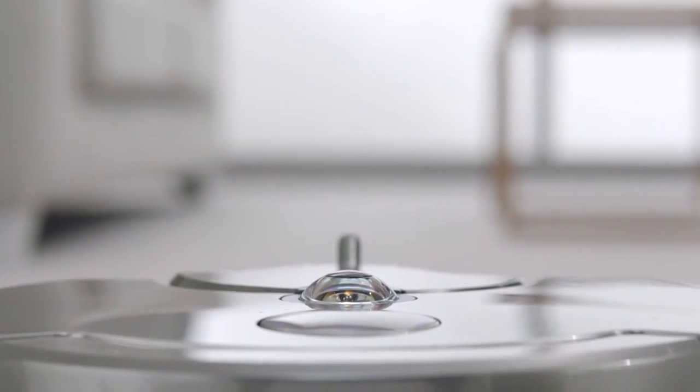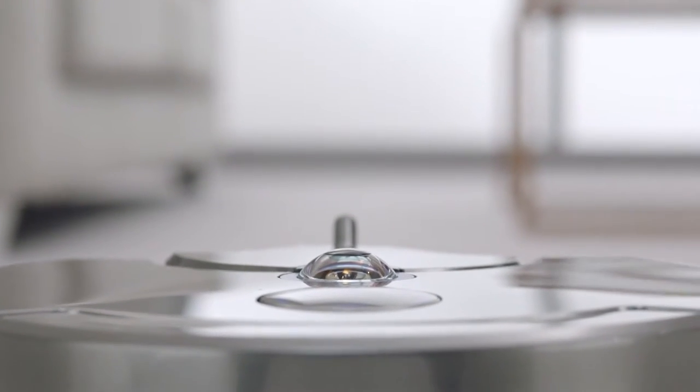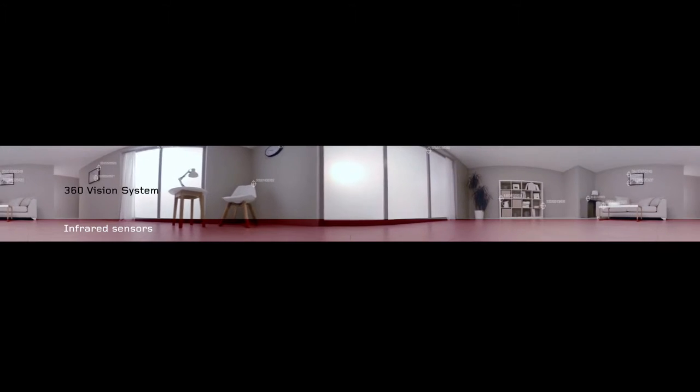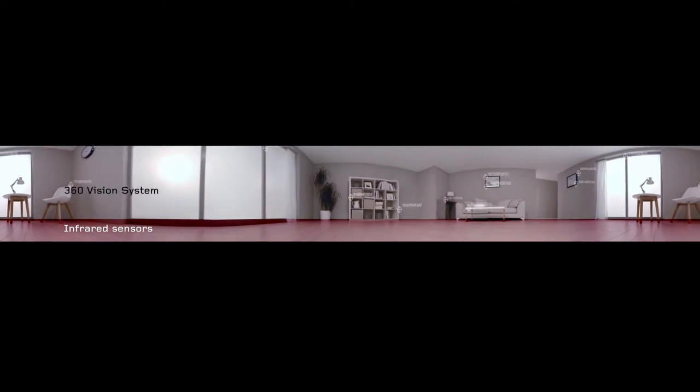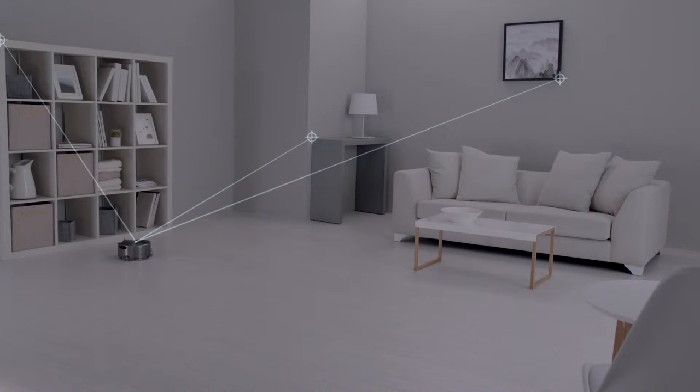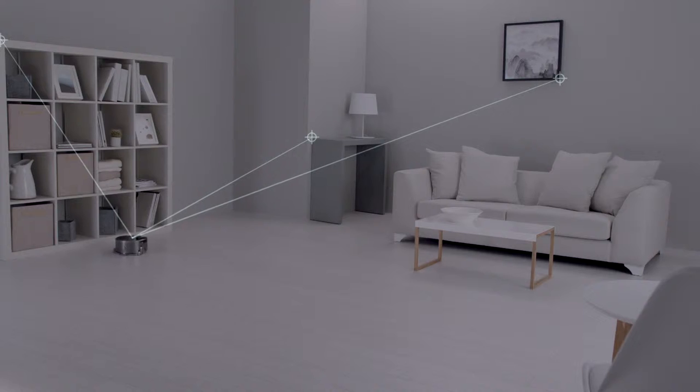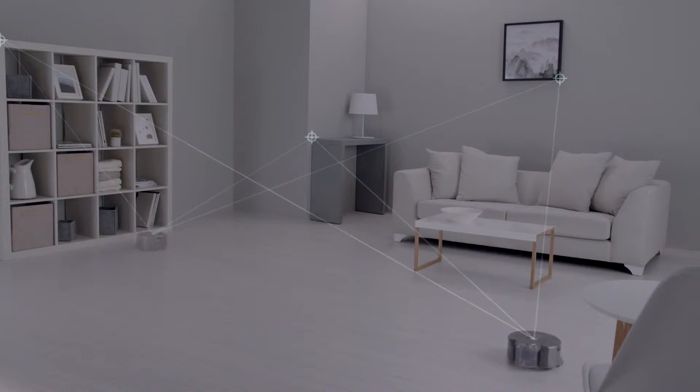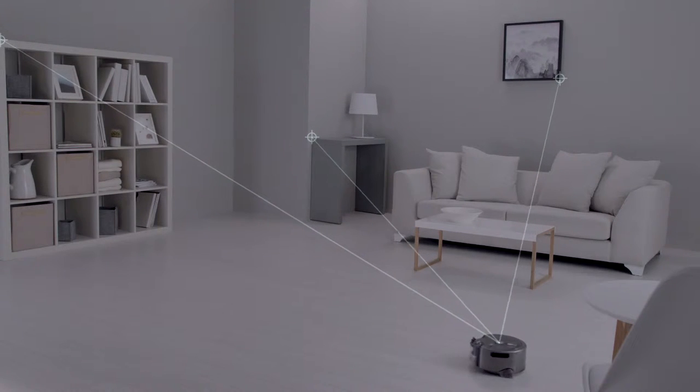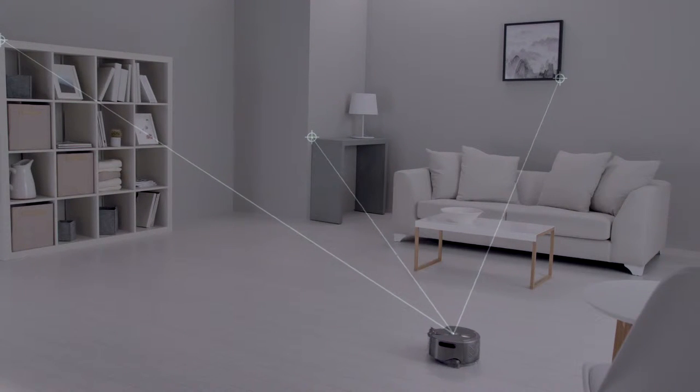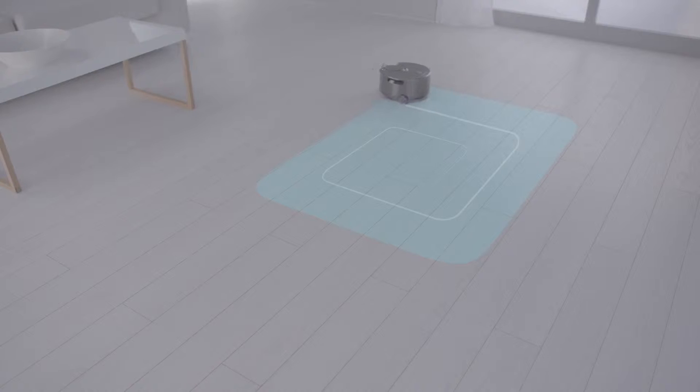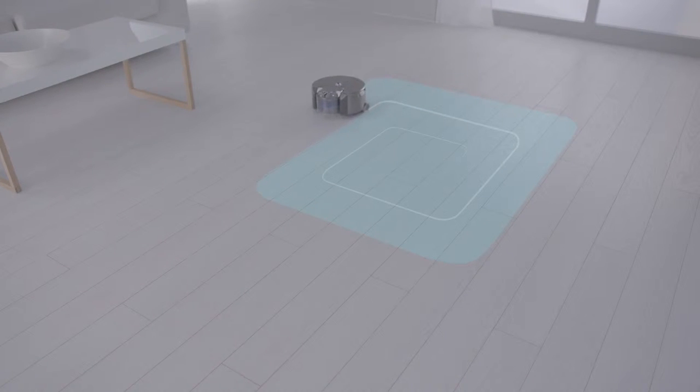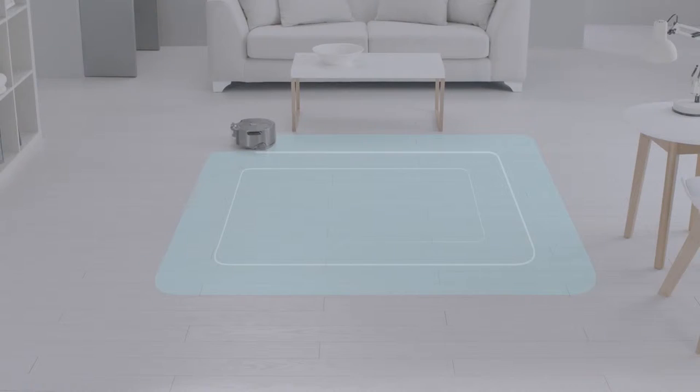A unique 360-degree vision system sees all the way around itself at once, selecting reference points to track and triangulate its position so it knows where it is, where it's been and where it is yet to clean. Systematically cleaning your home in 3-metre grids.